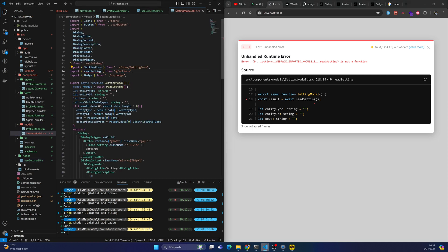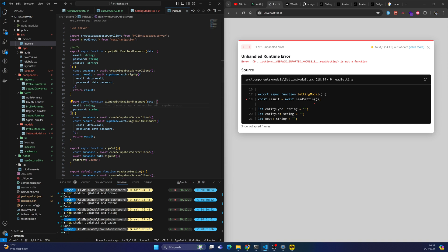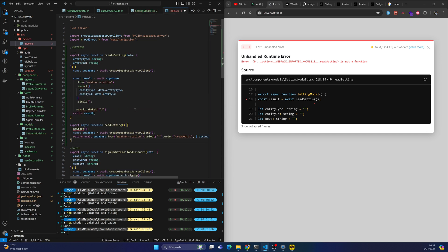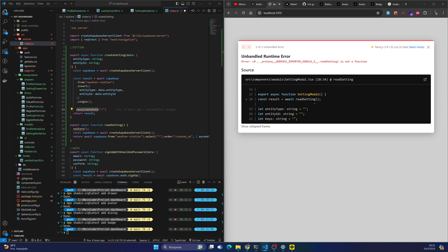I need some actions, so I'll go to the actions page and add the action from the settings. Because these are using revalidate path, I think I have to copy and paste this as well.